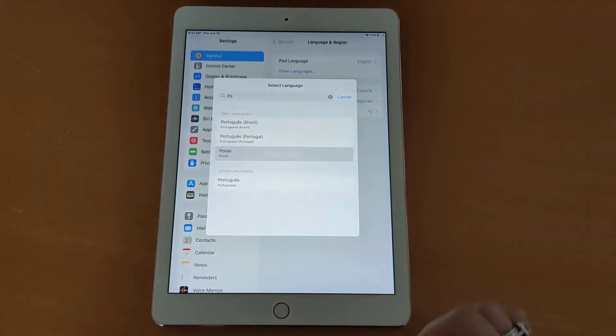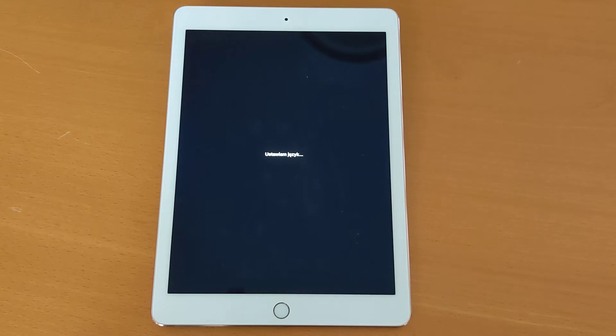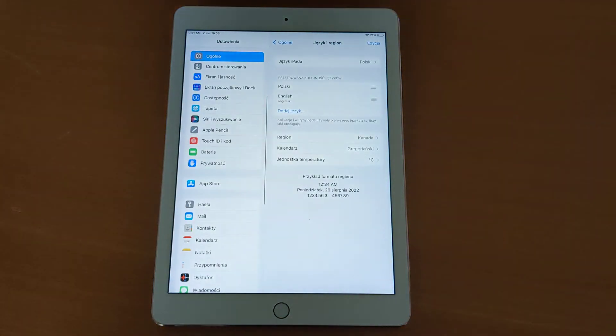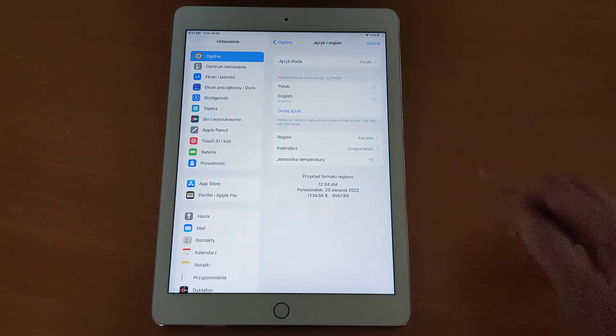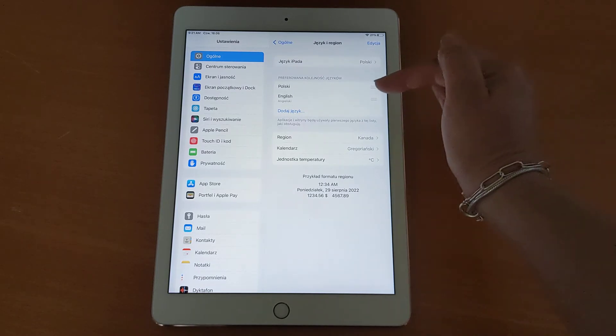I'm going to change it to Polish and you will see the system is going through a setup. It actually says in Polish, I'm making the changes. And now I have Polish as my first language and English as the second.